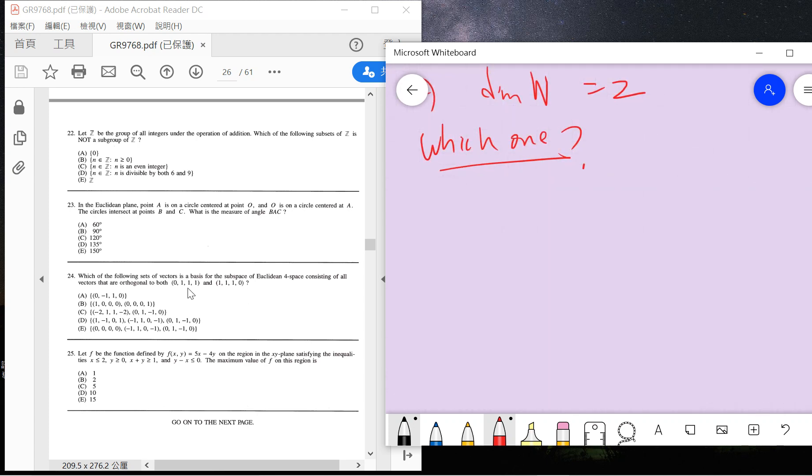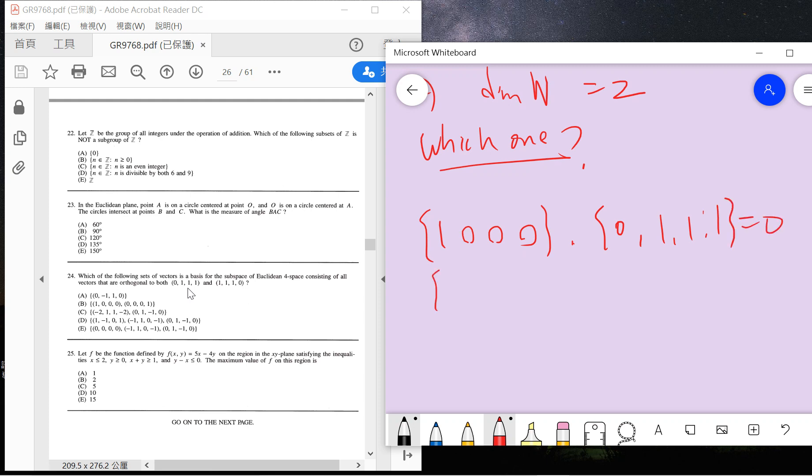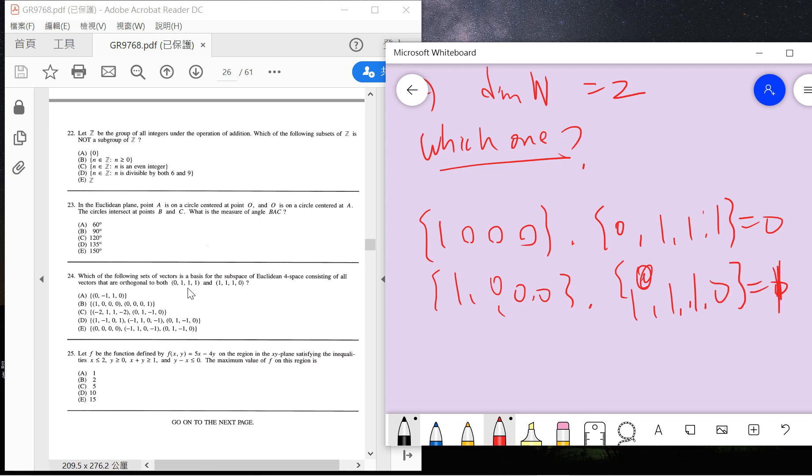OK, so all we need to do is check. This is the vector in B. If we dot it with (0,1,1,1), you get zero. If we dot with (1,1,1,0), then it's one. So B is not OK.